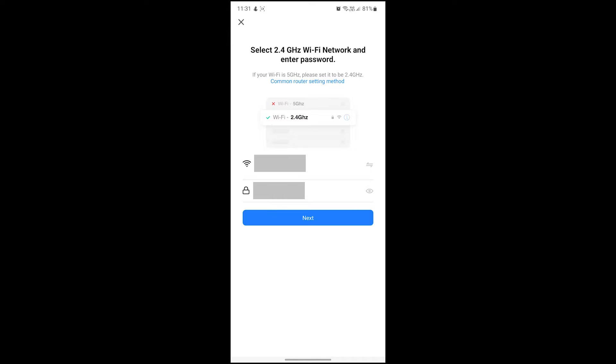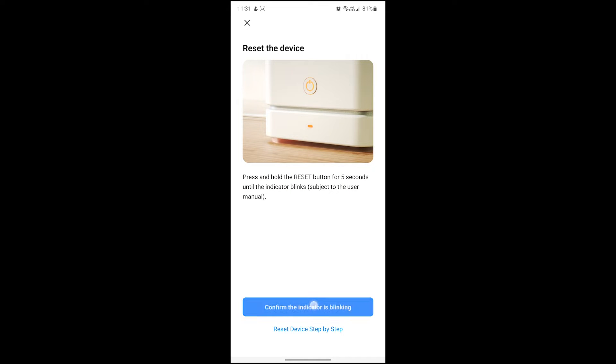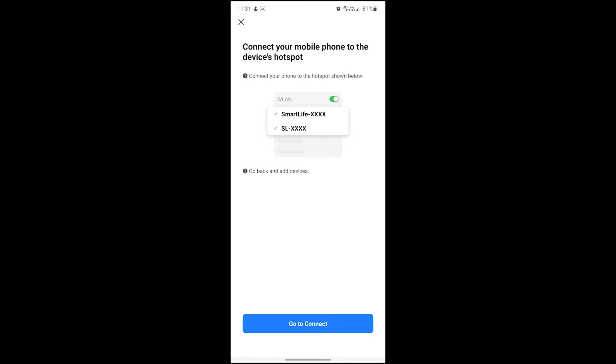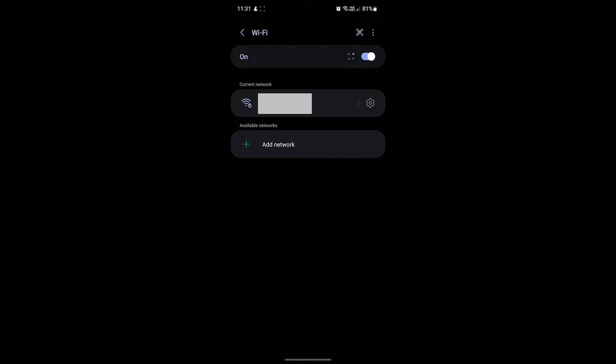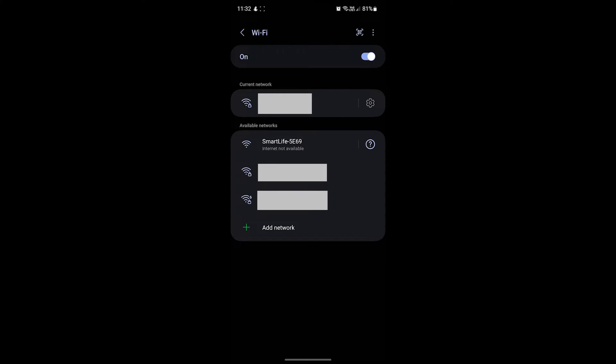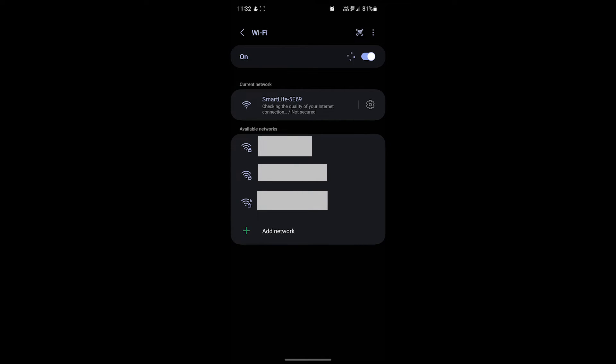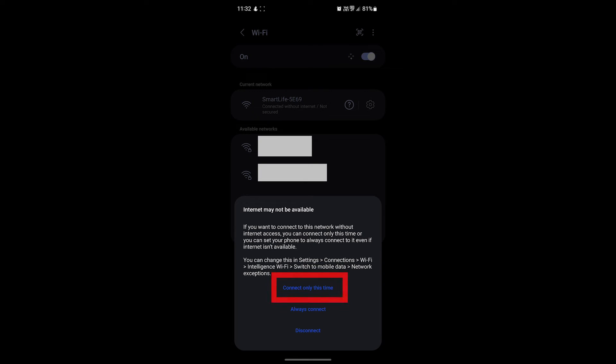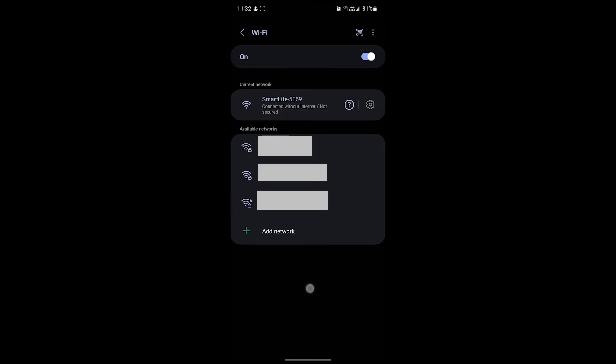Let's now enter the Wi-Fi password and then confirm that the light on the front of the panel is blinking slowly, at which point the app will now want you to connect your phone to the device's hotspot. So click the go to connect button and connect your phone to the Smart Life hotspot. If your phone asks you, just tell it that you only want to connect to this network once.